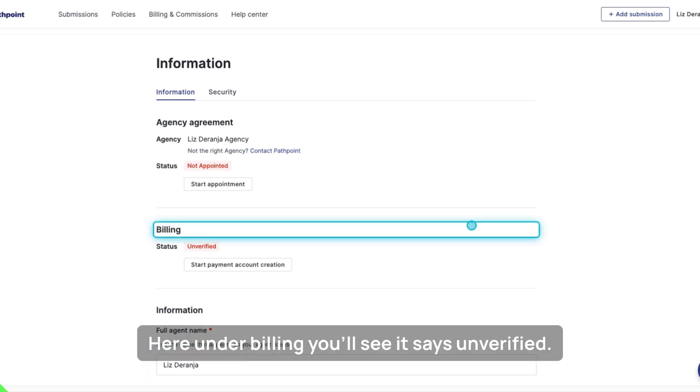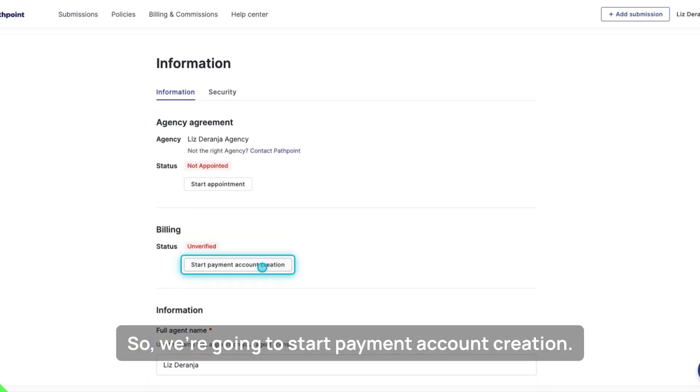Here under Billing, you'll see it says 'Unverified.' So we're going to start payment account creation.